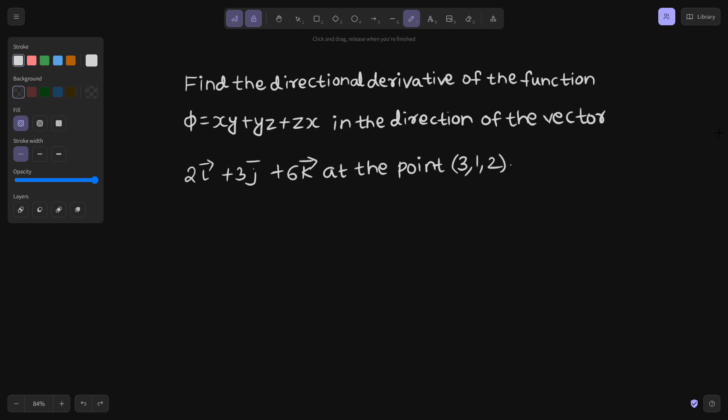Hello everyone, Namaskar. Today we are going to solve one more problem from vector calculus. This is based on our topic of directional derivative. We need to find the directional derivative of the function phi equals to xy plus yz plus zx, in the direction of a given vector at a given point.